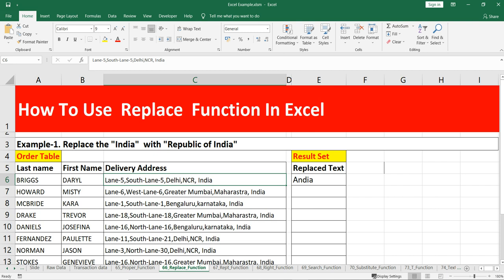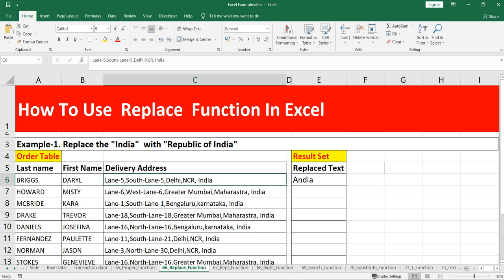First, in order to replace 'India', we have to find out the length — the number of characters in 'India'. We have five characters: one, two, three, four, five. But in this REPLACE formula we also need to find the start number — where exactly 'India' appears in our delivery address. So we need to find where 'India' is and how many characters to replace, which is five.